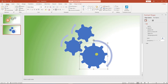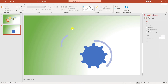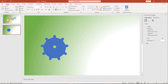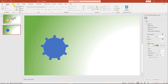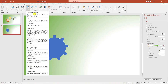Delete the extra gears — this gear, this gear, this one, and this one. Now I have to take a shape. Go to Insert, go to Shape, and pick an oval shape.